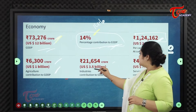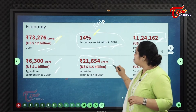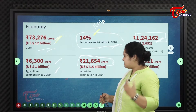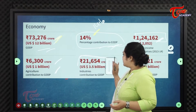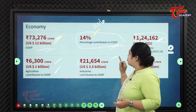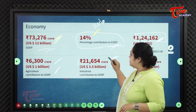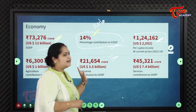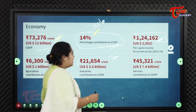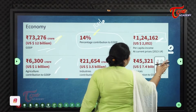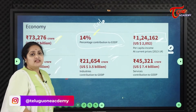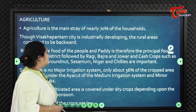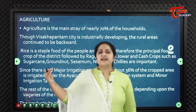The industrial sector's contribution is very high due to the many industries in the district, at 21,654 crores of GDP. The service sector contributes nearly double that of industry, at 45,321 crores of GDP.